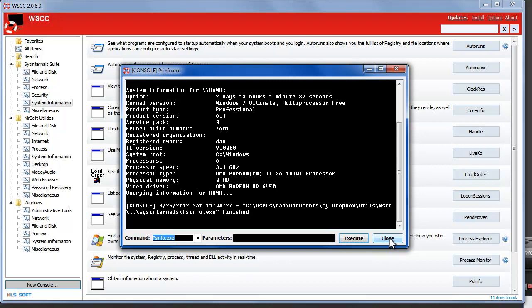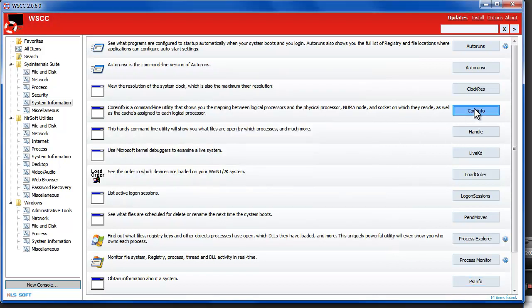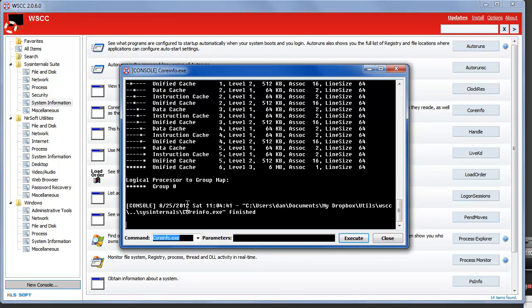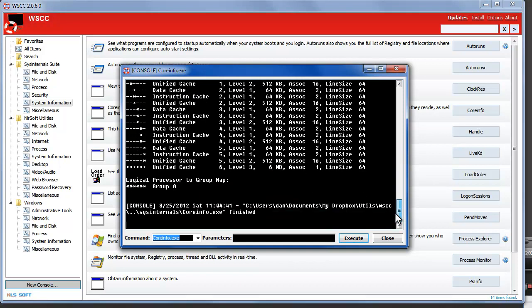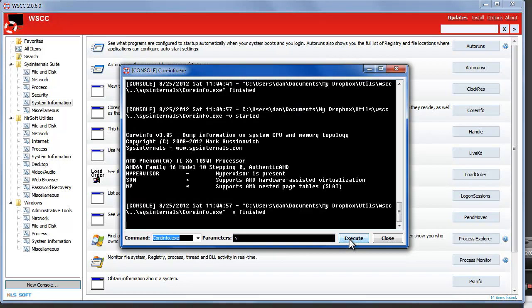You can also run parameters or add parameters to the command. I just learned about this utility this morning - coreinfo. It tells you information about your processor so if you want to upgrade to Windows 8 and want to know if you have the virtualization settings you can pass in the dash v and then it lets you know that in this case I do. It has hypervisor present and it supports both the AMD hardware assisted vert and AMD nested page tables. So this lets me know that I could install Windows 8 and have hypervisor support with Hyper-V.